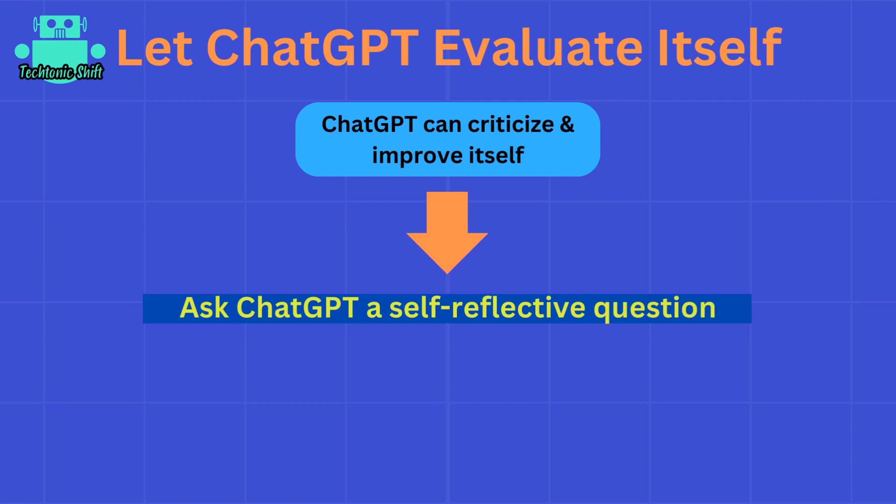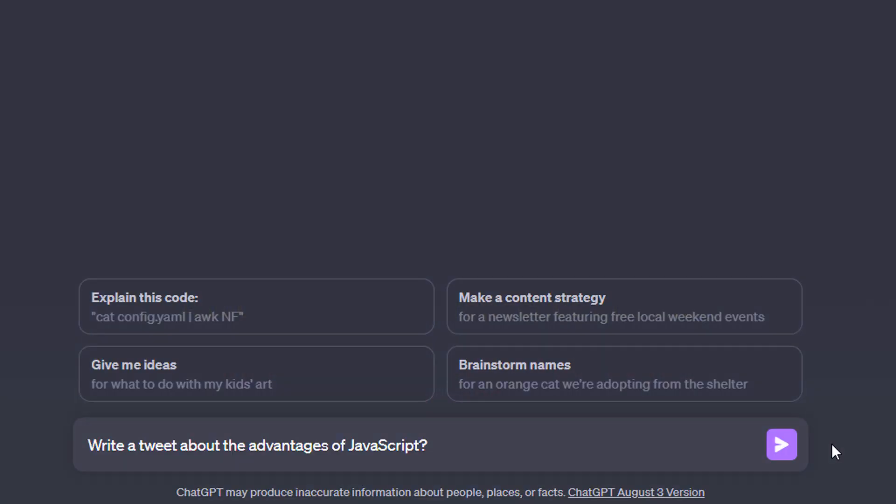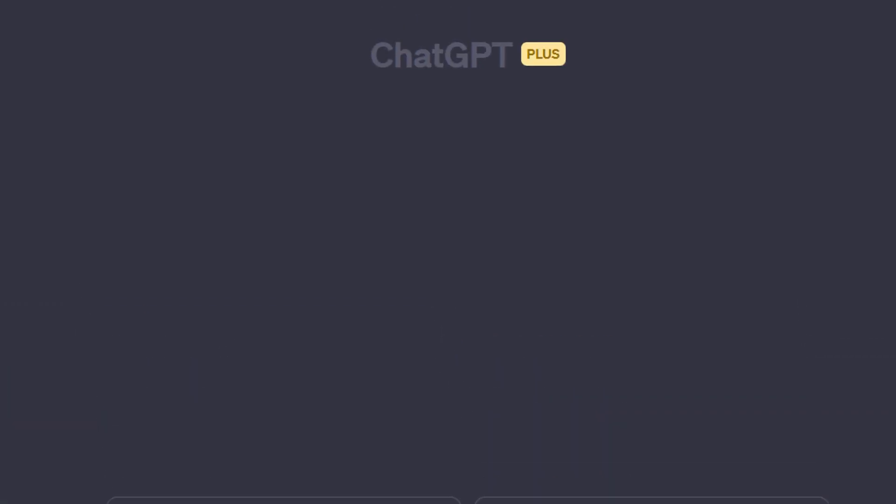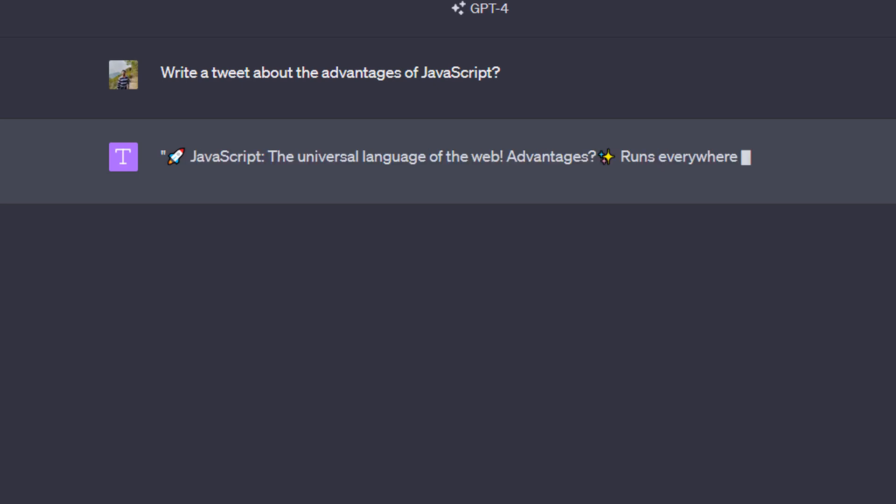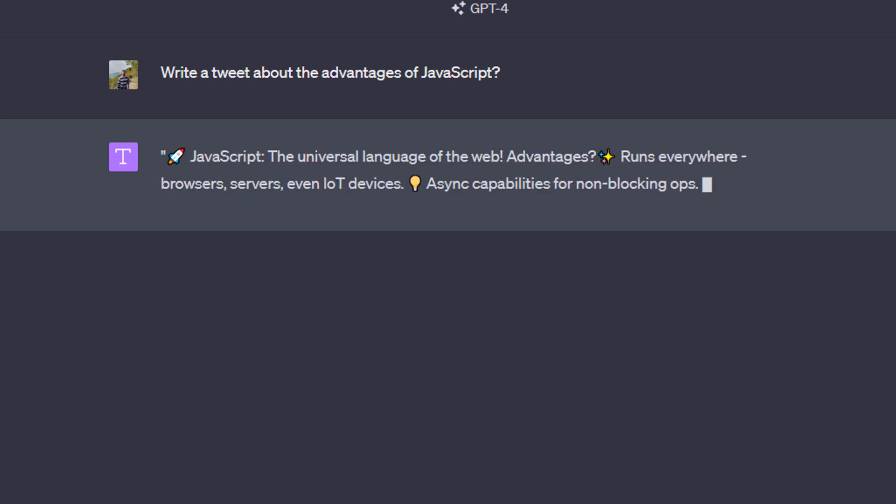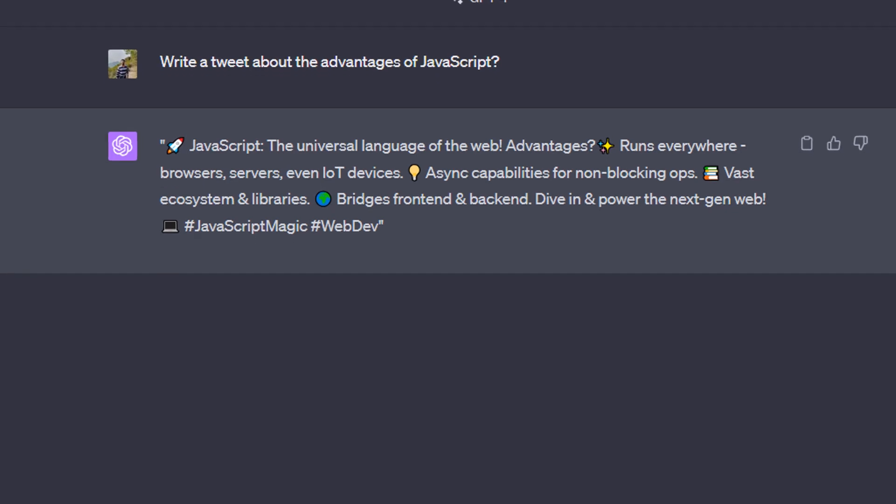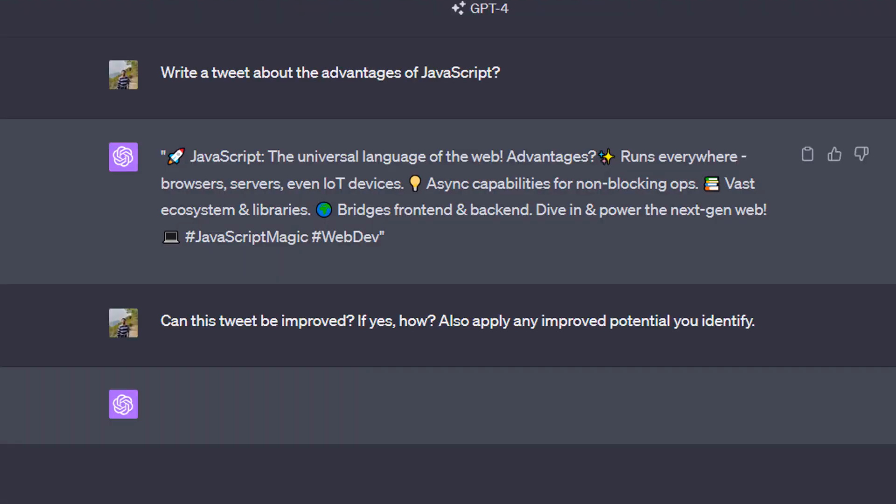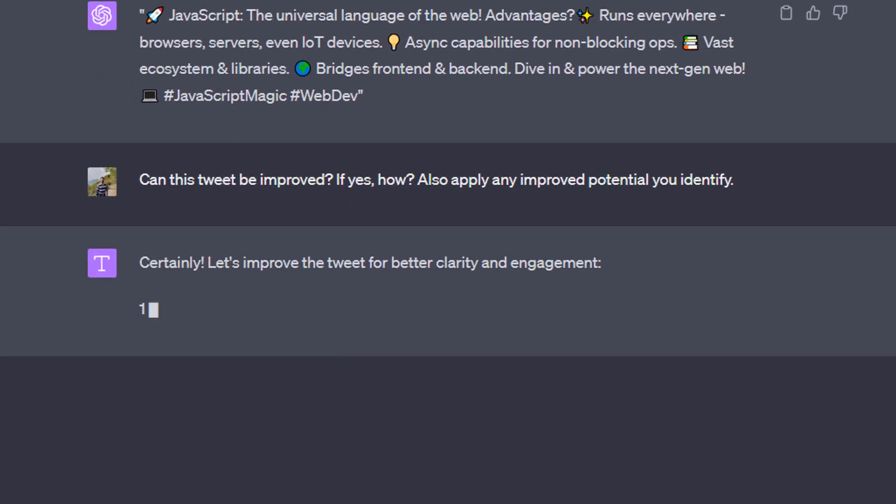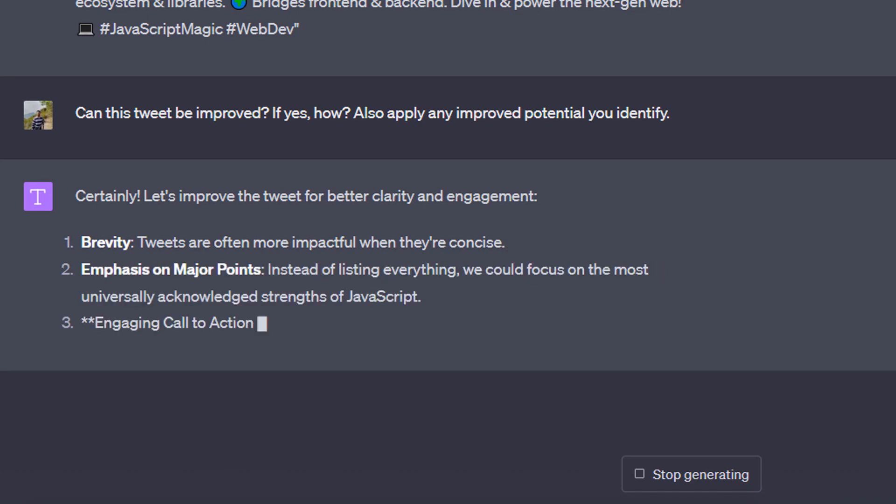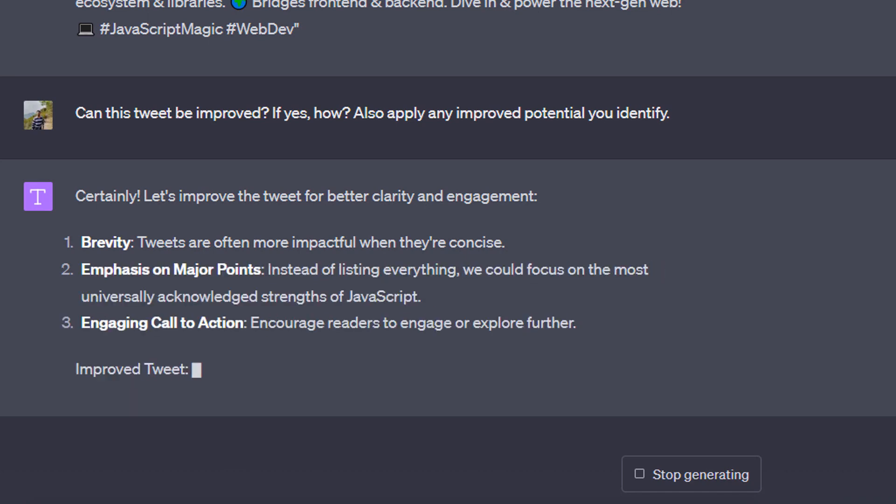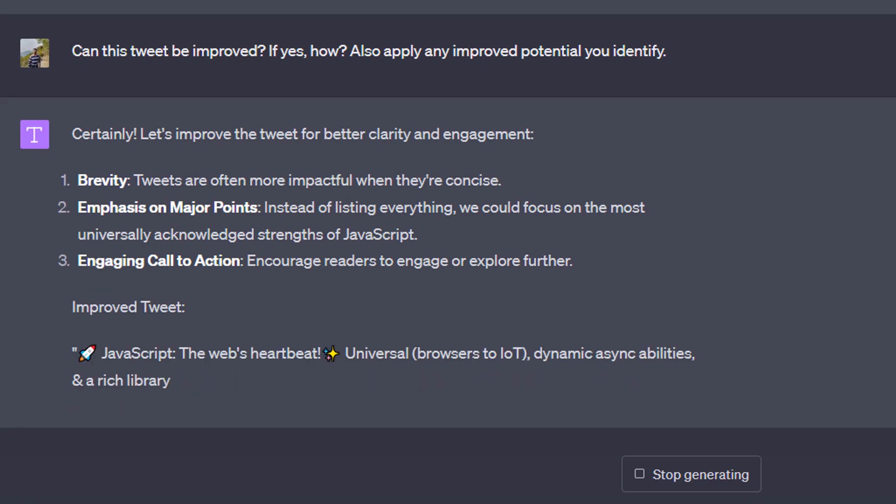Besides asking ChatGPT which extra information could improve a result, you can also ask ChatGPT to criticize, evaluate, and improve itself. You can, for example, ask ChatGPT what could be improved about your tweet. Here I asked ChatGPT to write a tweet about the advantages of JavaScript, and it did exactly that. We could take that tweet—it might be exactly what we're looking for—but often when working with ChatGPT, responses can indeed be improved by forcing ChatGPT to be self-critical.